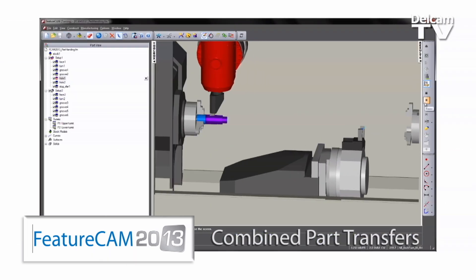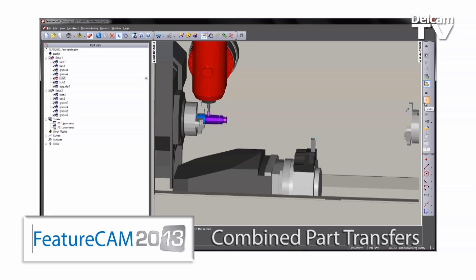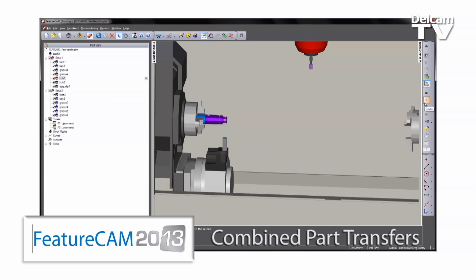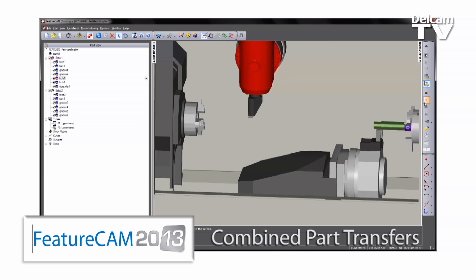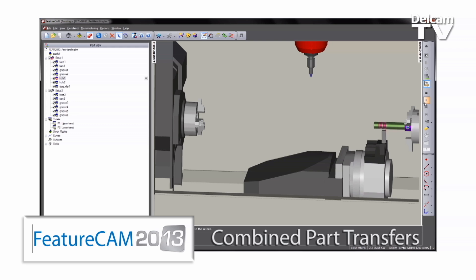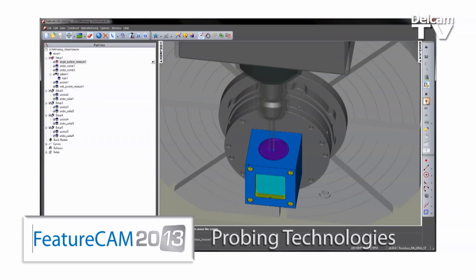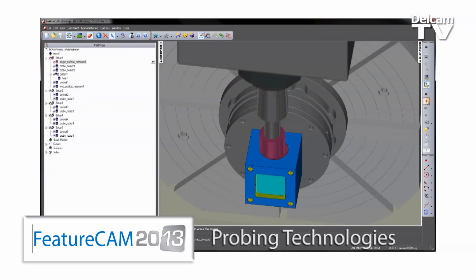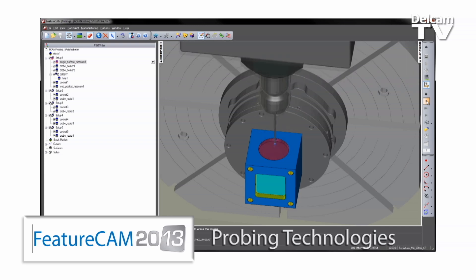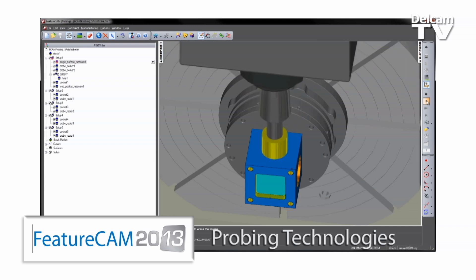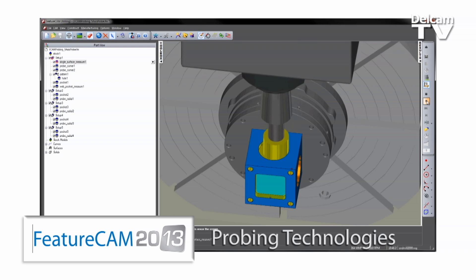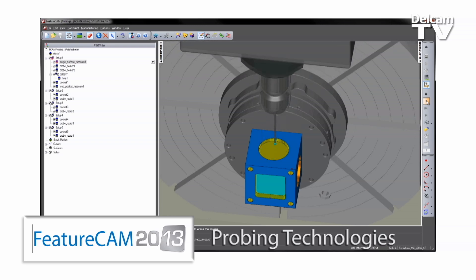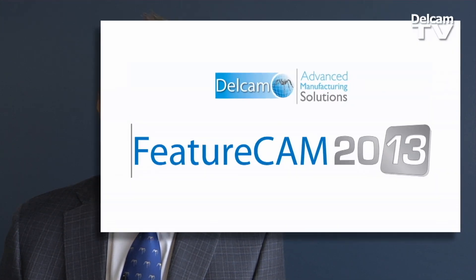Combined part transfers have now been fully integrated into FeatureCAM 2013, making the production of parts such as those in the oil and gas industry even easier to handle. A completely new development in FeatureCAM 2013 is the addition of probing technologies. With our new integrated probing cycles, you can automate your machining processes resulting in better parts with fewer errors. All this and more in an easy-to-use feature-based CAM system, FeatureCAM 2013.